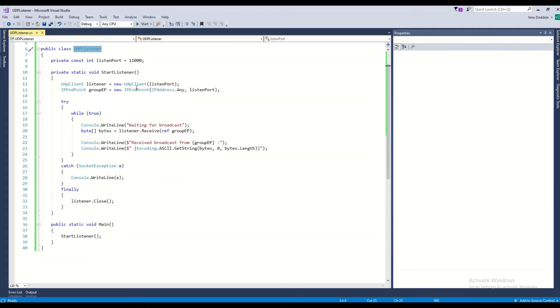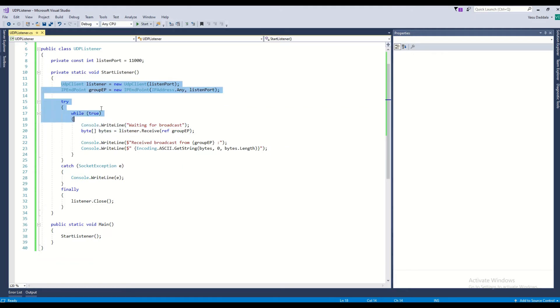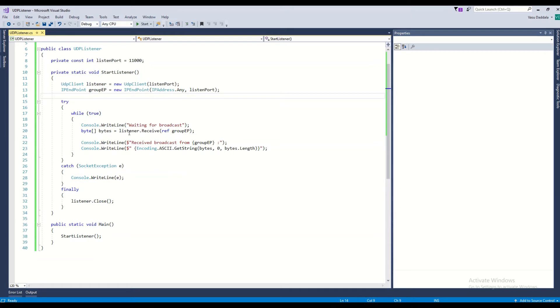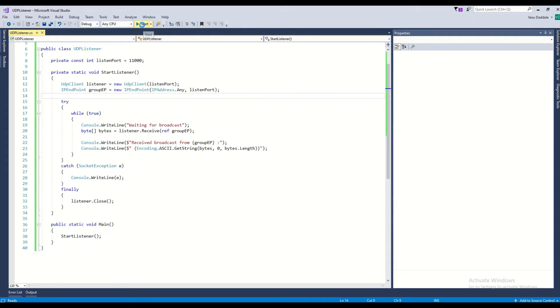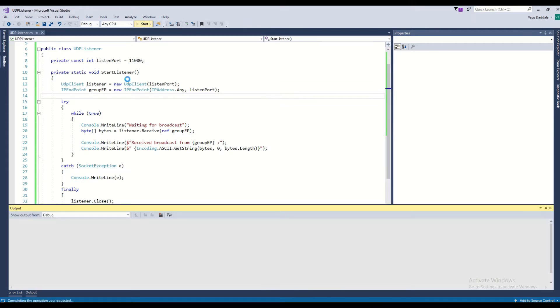This is the code. We have to create the object for UDP client with IP set to 'any'. Once you run that, it will wait for the sender message. Once it receives the sender message, it will do further operations. This is very simple code you can find in Google or Microsoft docs.